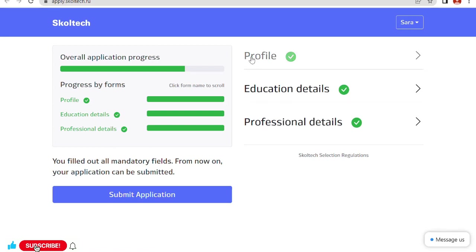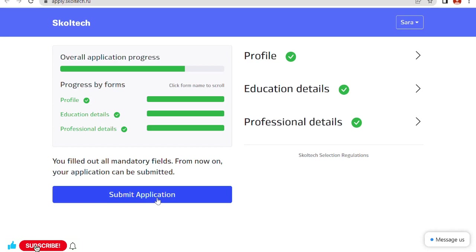I have completed my profile, educational detail, and professional detail. You filled out all the mandatory fields. From now on, your application can be submitted. My application is completed. So now the next step is submit application.